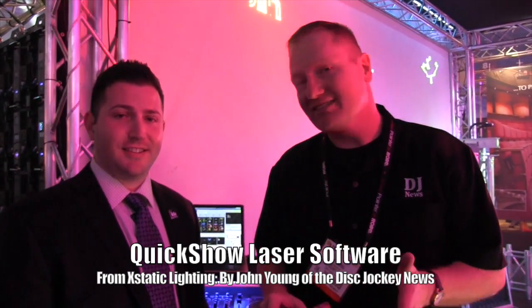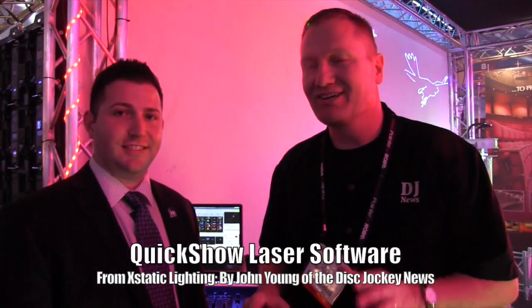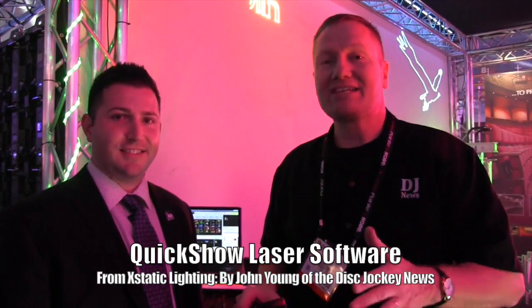This is John Young with the Disc Jockey News. We are at LDI 2013 looking at all the cool new stuff. They took me over to the X-Static Lighting booth and now I'm with Justin.